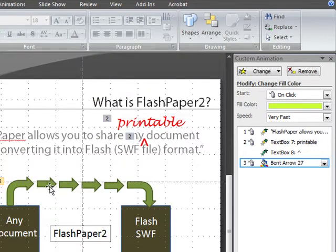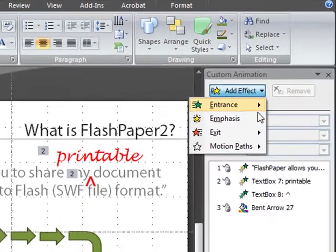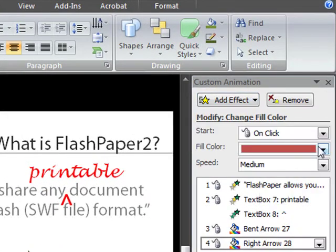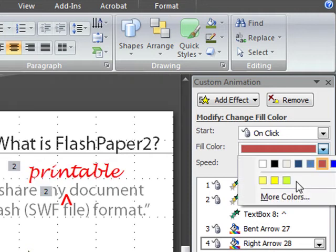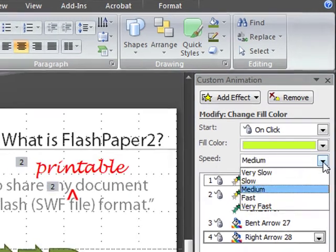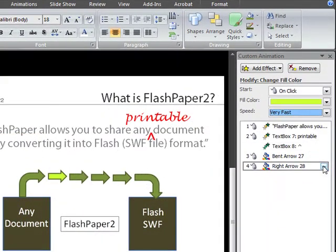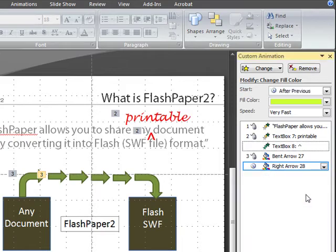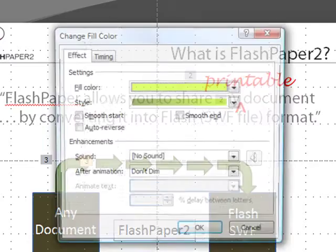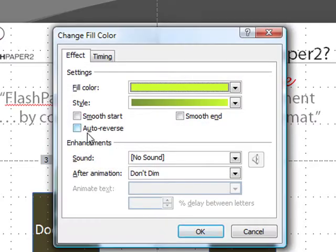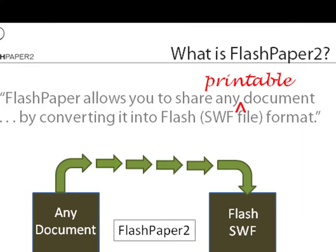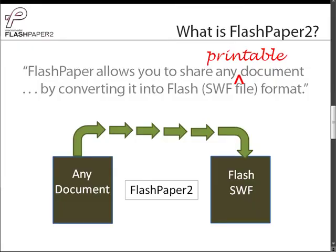Let's do that a couple more times. Add effect, emphasis, change fill, change the color to our green, change speed to very fast, and change timing to after previous, which gives us our sequence. And then under effect options, be sure to check auto reverse. As you can see, we are beginning to put these arrows flashing in sequence.